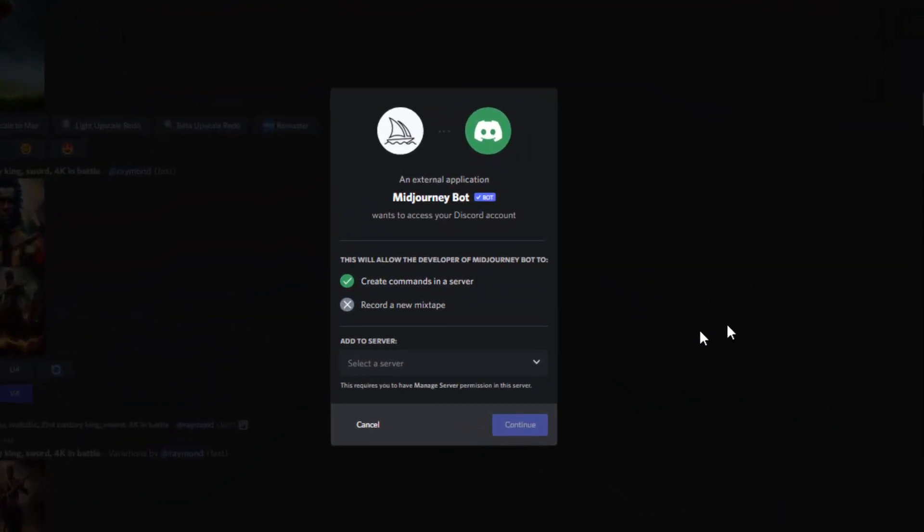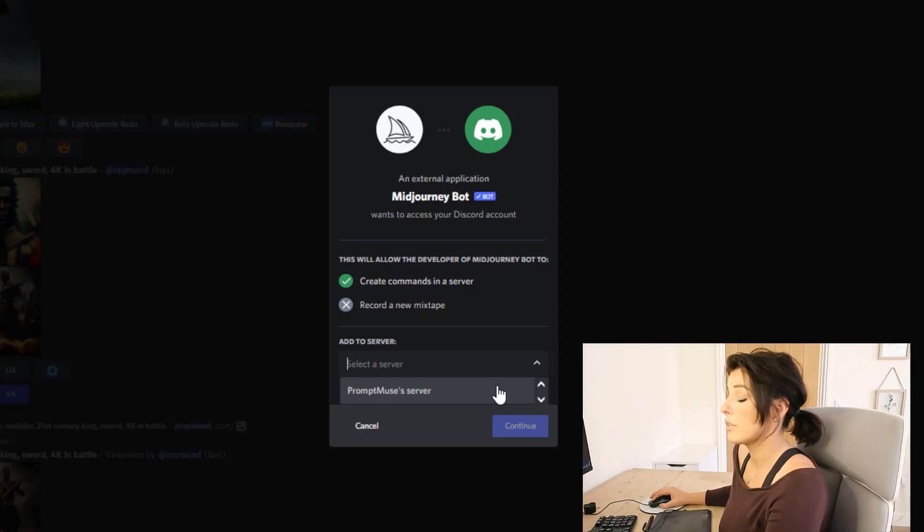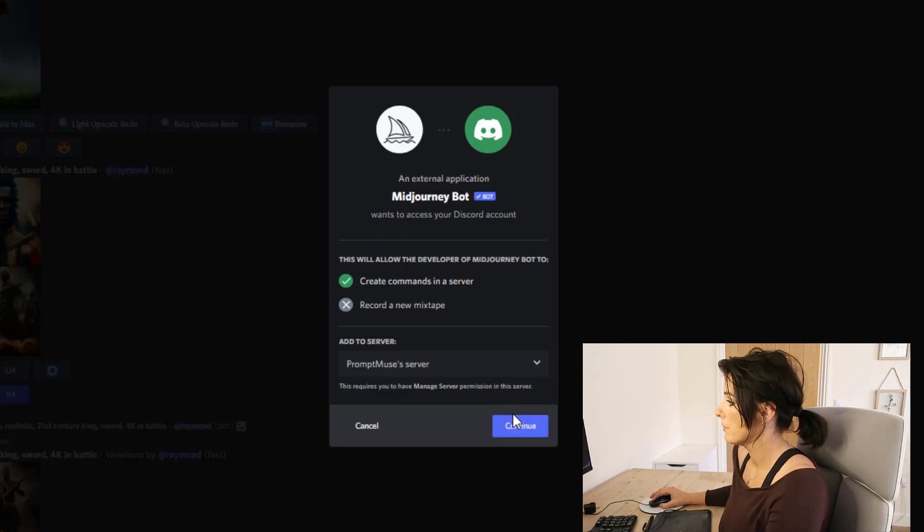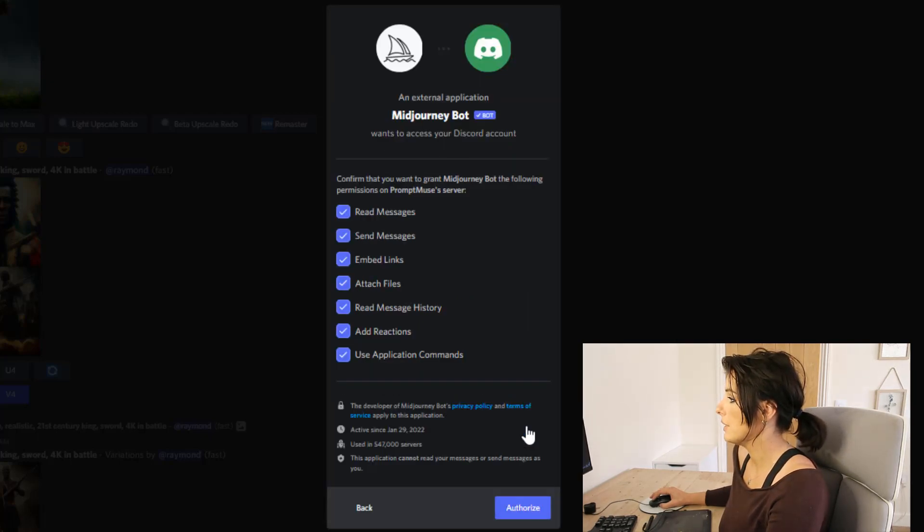Just navigate down to add to server. From this drop down box, select the server you want to invite the bot to and click continue.